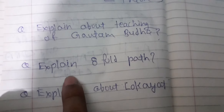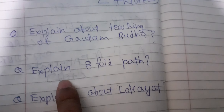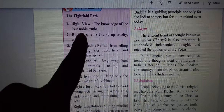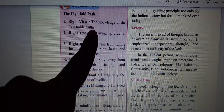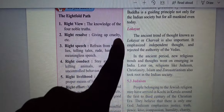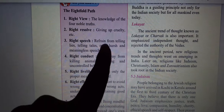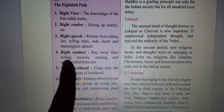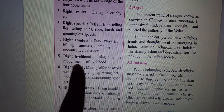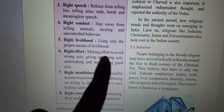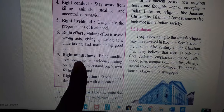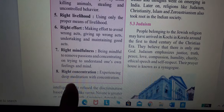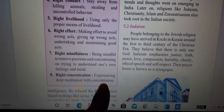The second question: explain the Eightfold Path. The eight points are — Right View: the knowledge of the four noble truths. Right Resolve: giving up cruelty. Right Speech: refrain from telling lies, telling tales, and harsh and meaningless speech. Right Conduct: stay away from killing animals. Right Livelihood: using only the proper means of livelihood. Right Effort: making effort to avoid wrong acts. Right Mindfulness: being mindful and concentrating on trying to understand one's own feelings. Right Concentration: experiencing deep meditation with concentration.